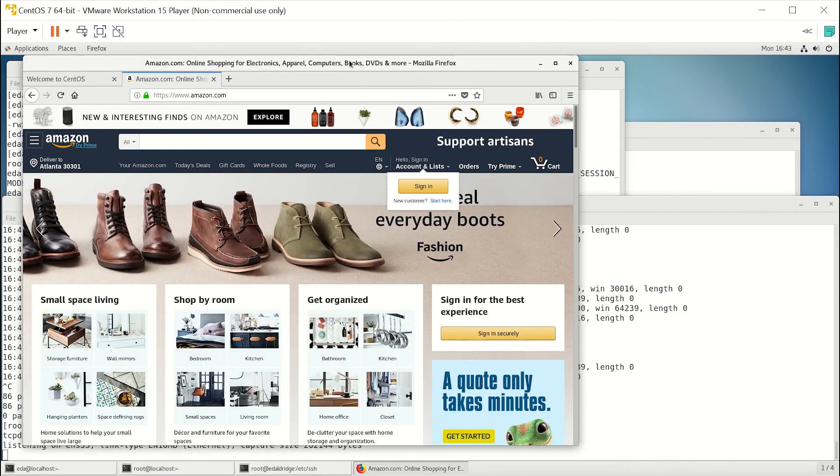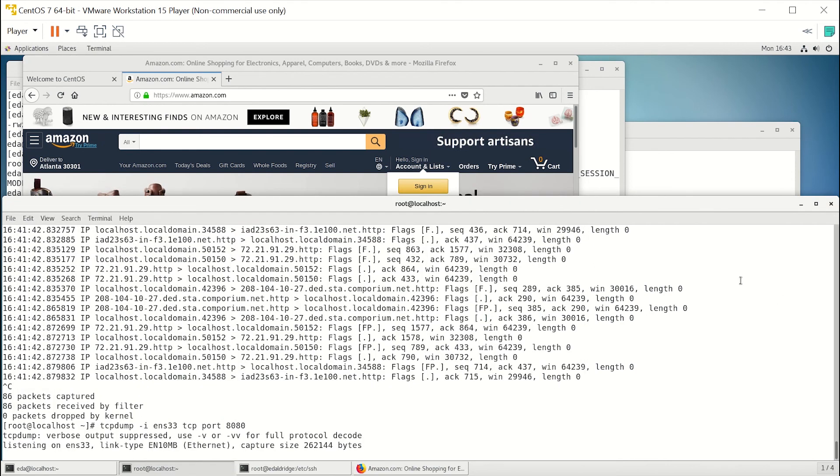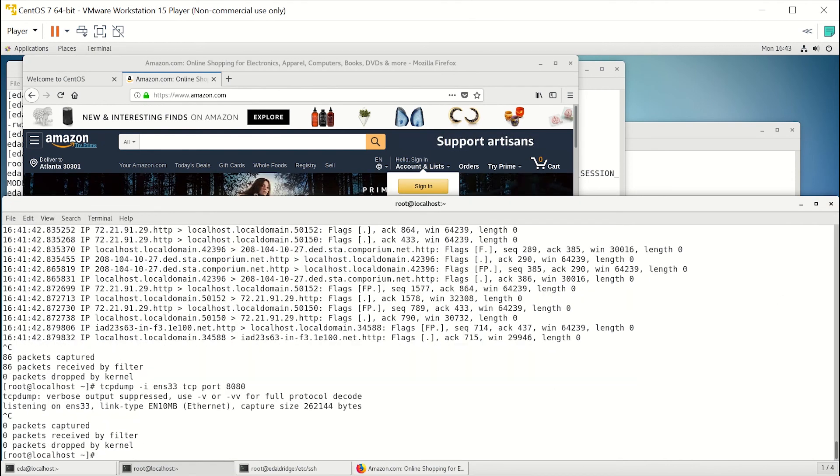So all this traffic's being tunneled over SSH, which if we look at that, you will see just a ton of traffic.